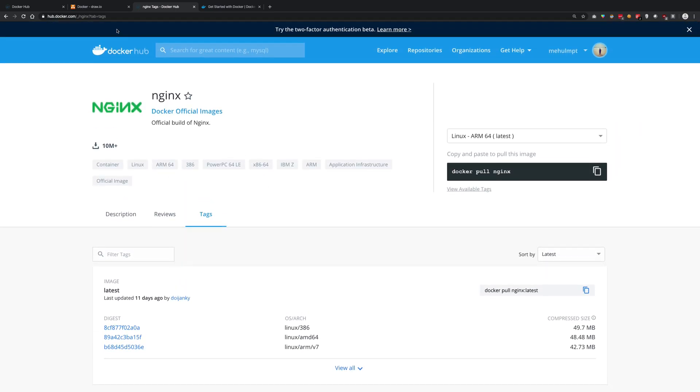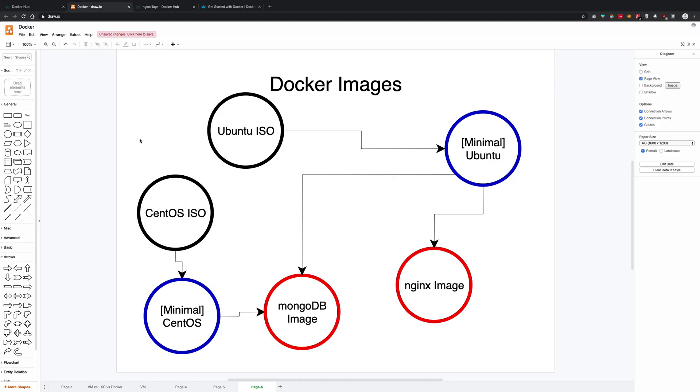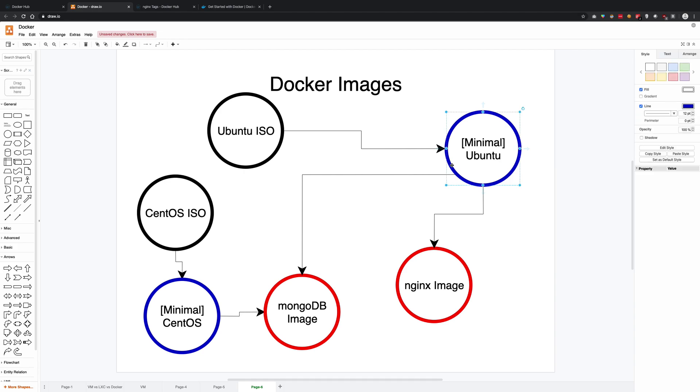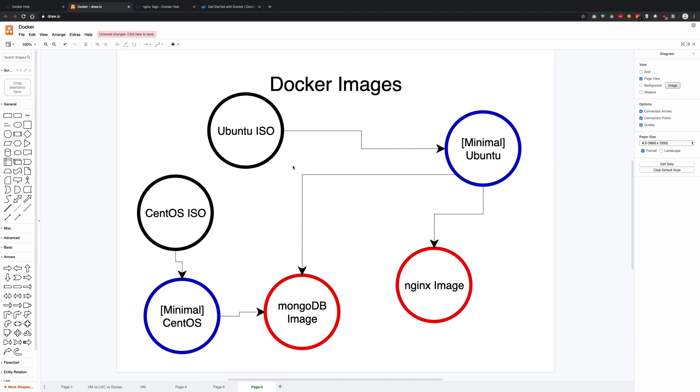Now in Docker what happens is, for example if you take an Ubuntu ISO, Docker will create a minimal image of that Ubuntu. So you have a full-blown Ubuntu operating system, but on Docker the Ubuntu image would be much less in size.